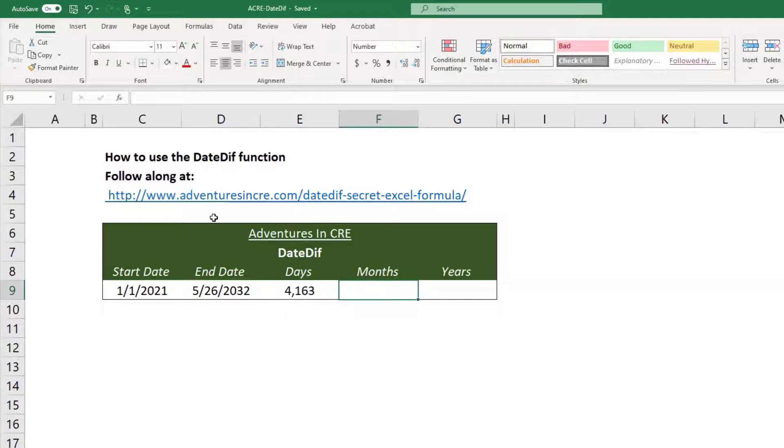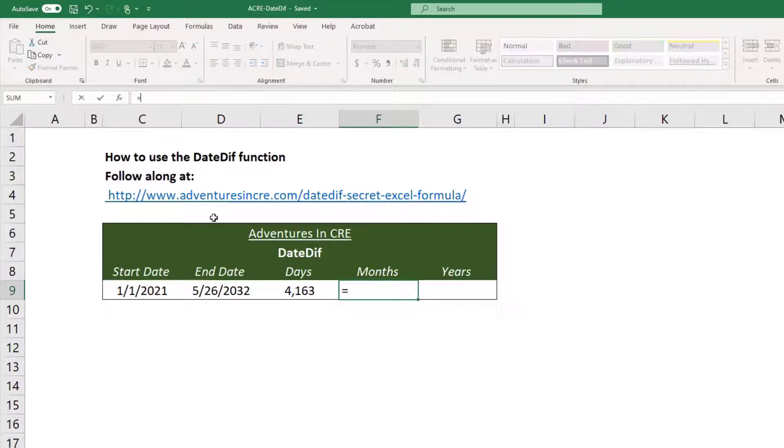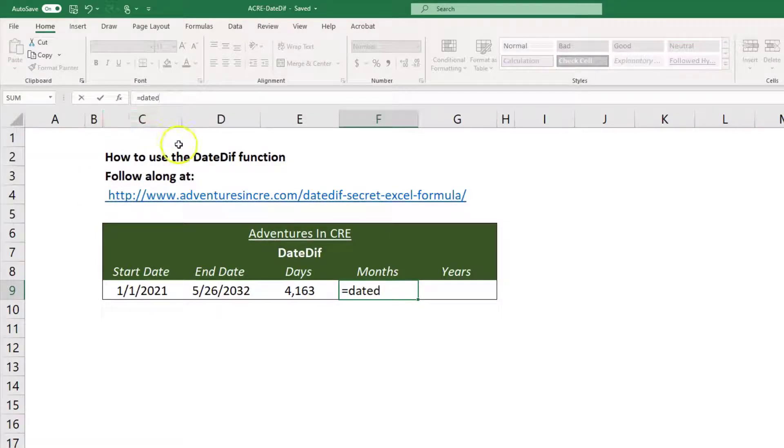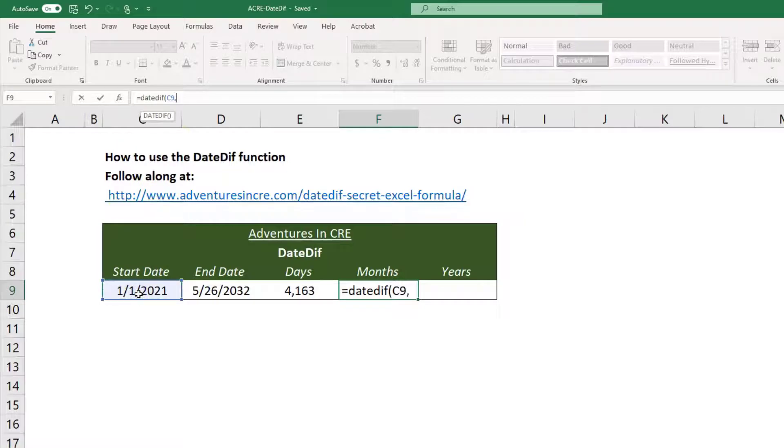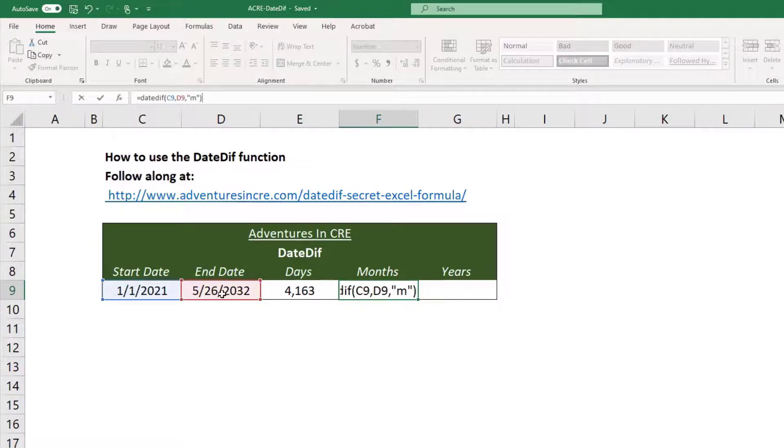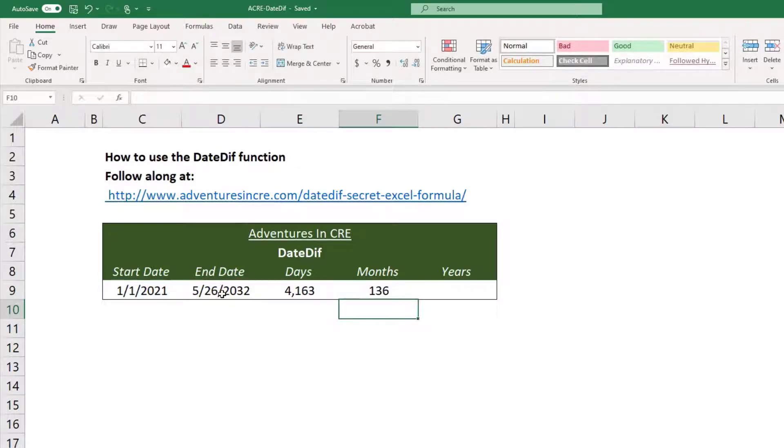So if I want the months, I'll do equals DateDiff, and you'll see the dates here, and then when I type D everything disappears. So DateDiff, again, comma, and then I'm going to put in parenthesis M, and you'll see there's 136 months.